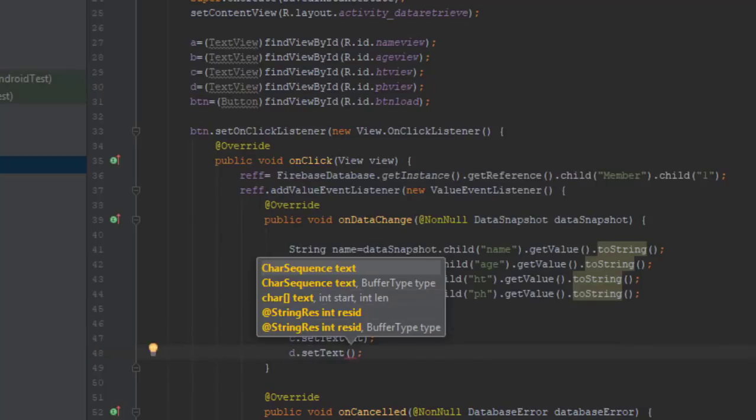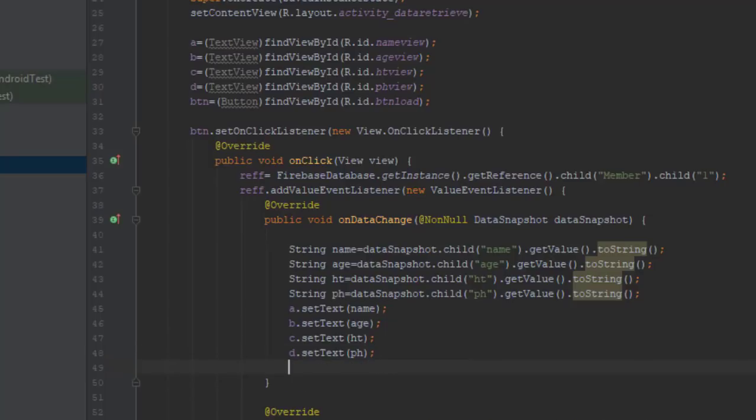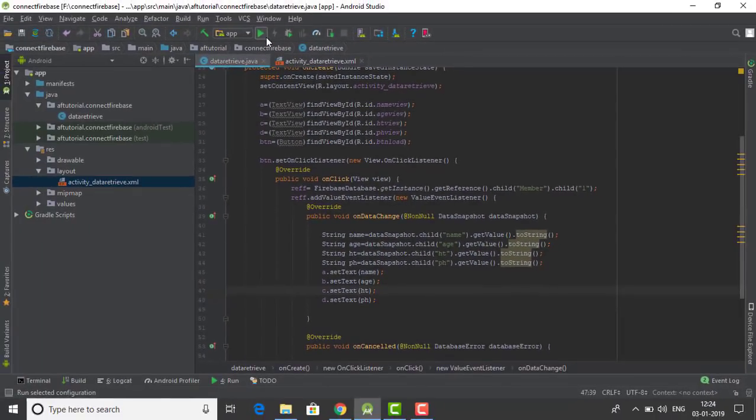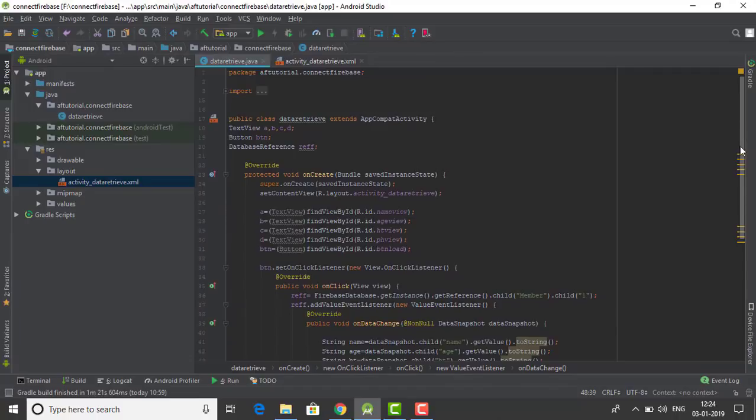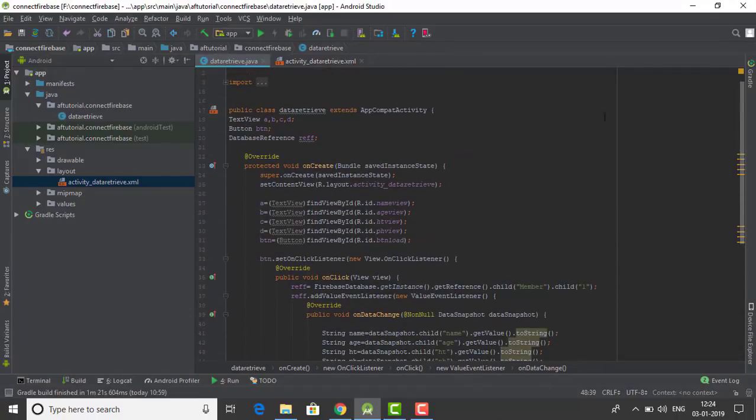I guess we are ready to go, so let me run the emulator real quick.